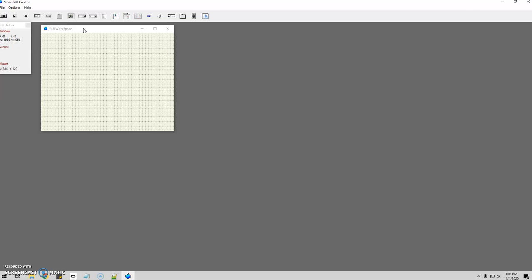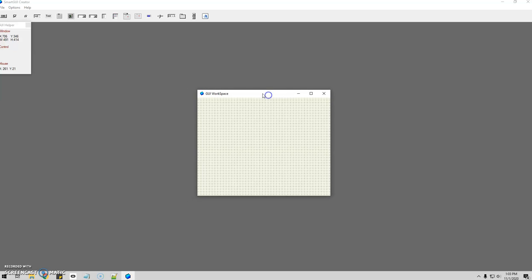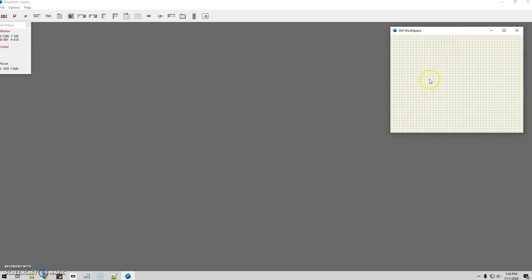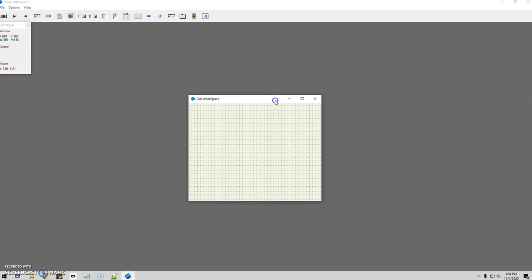So this is the program here. This is your window that you're going to be working in. You can move it wherever you want. When you move it to where you want it and you start your AutoHotKey script, that's where this window is going to launch. So if I put it over here and run my script, the window will pop up over here. I'm going to just put it in the middle here.